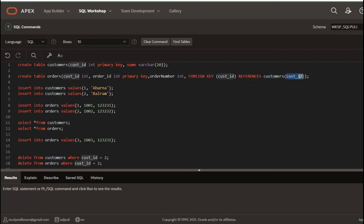This is the foreign key syntax. Now, in the customers table, there are 2 values to insert.